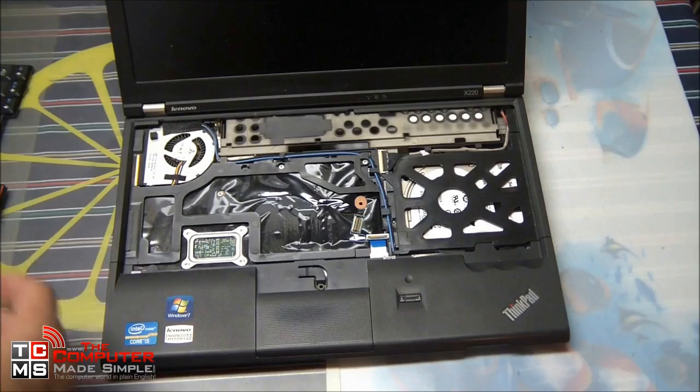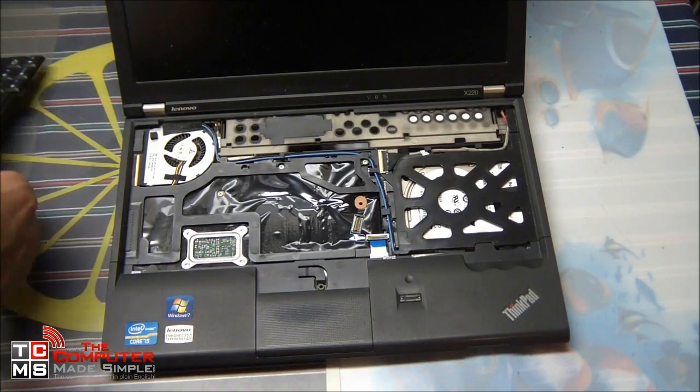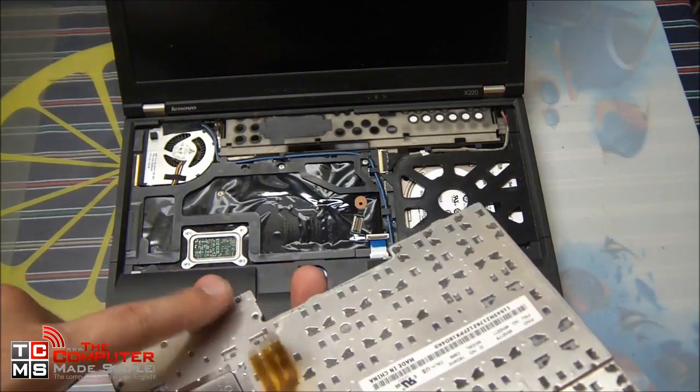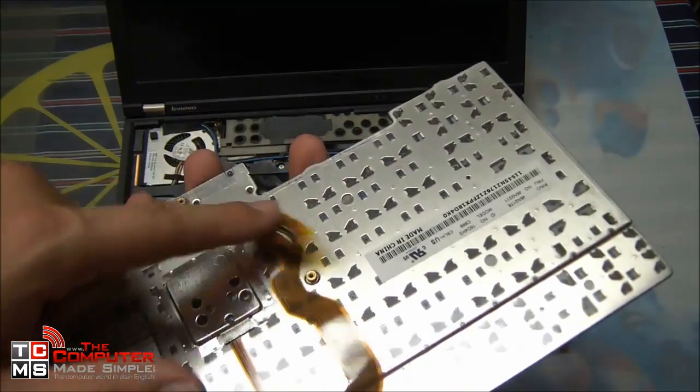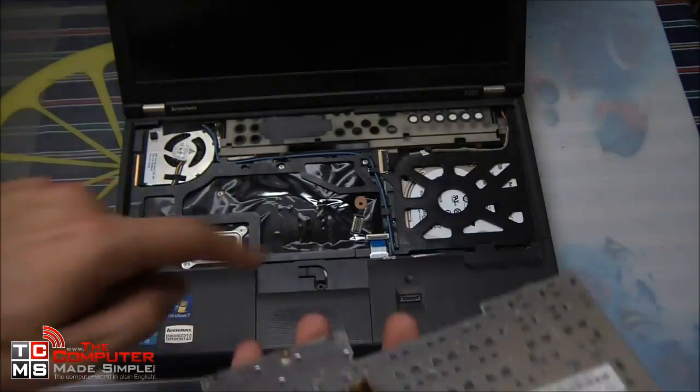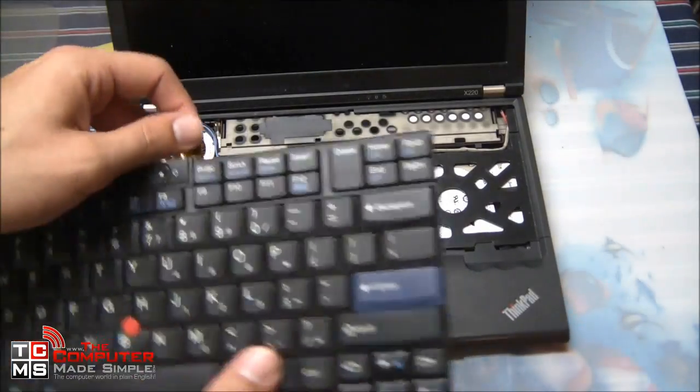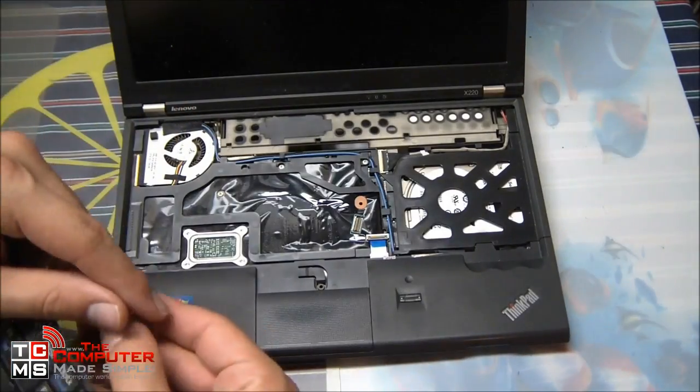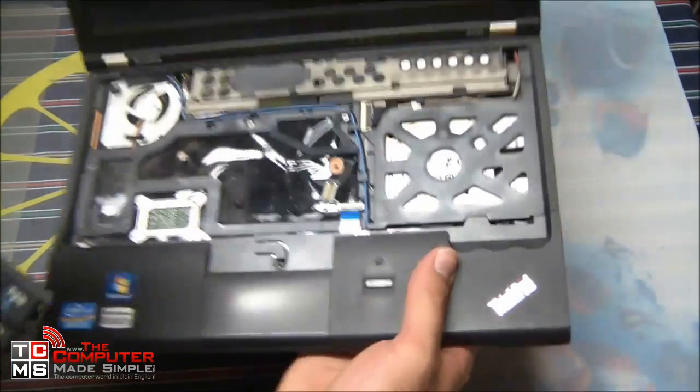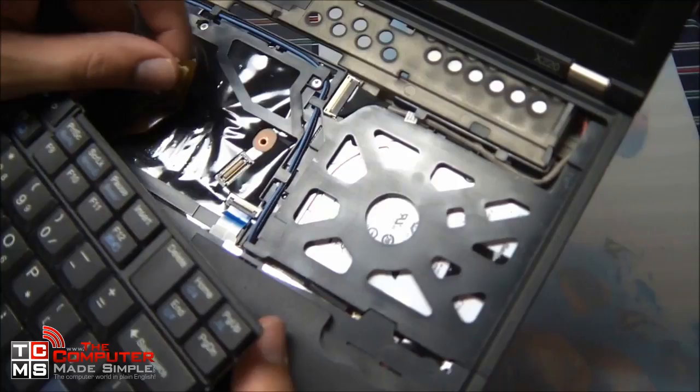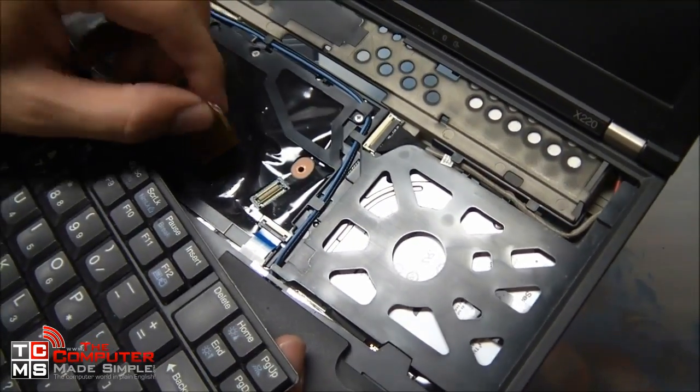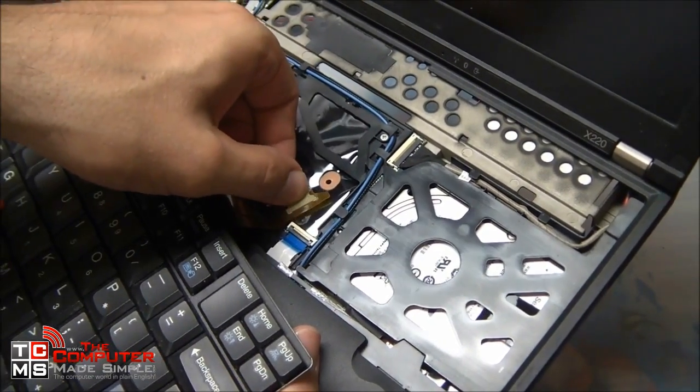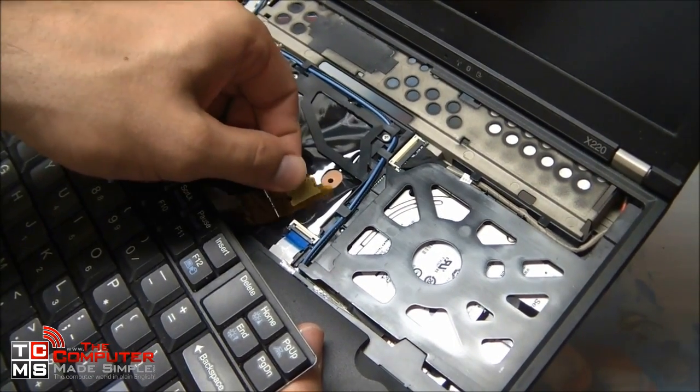All right, now to put back the keyboard. Make sure the connector is facing the proper way. Line it up and press firmly until you hear the click.